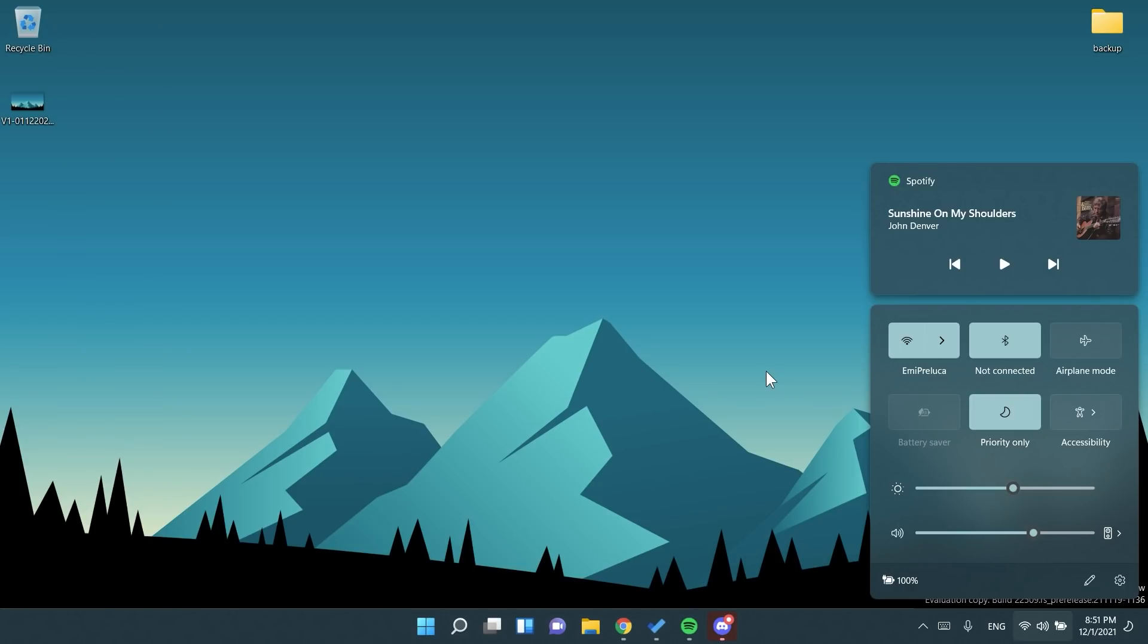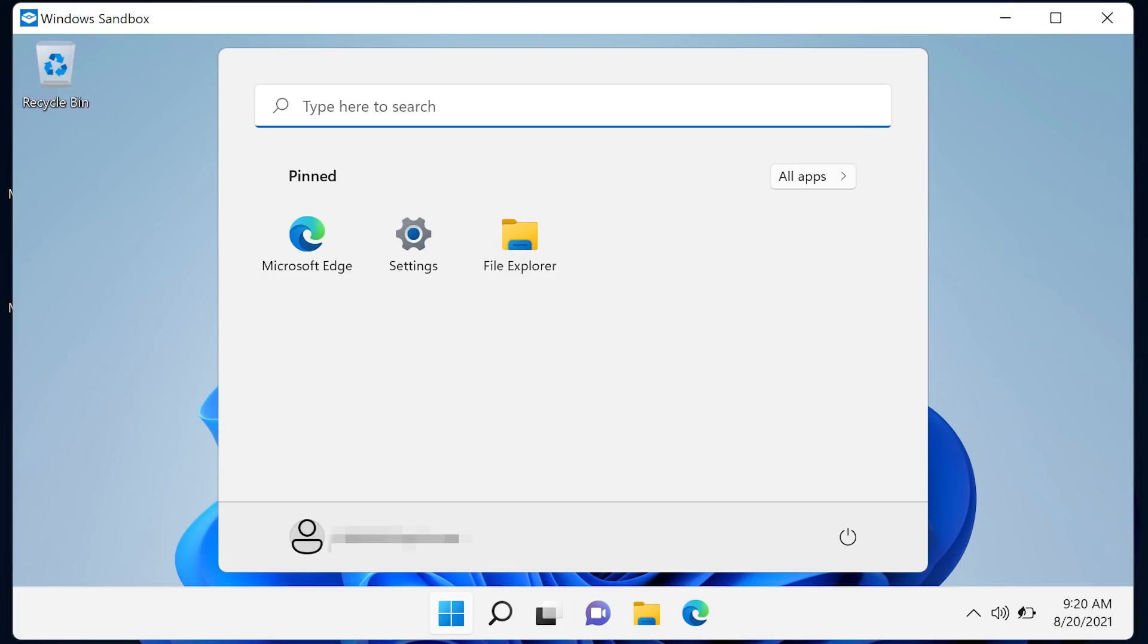Windows will now remember if you turn on Bluetooth or Wi-Fi while in airplane mode. Next time you use airplane mode, the radios will reflect your preference and stay on to make it easier to keep listening to headphones and remain connected while traveling.